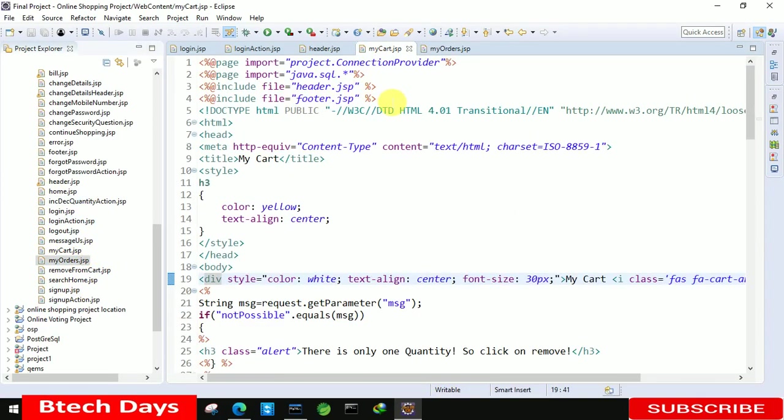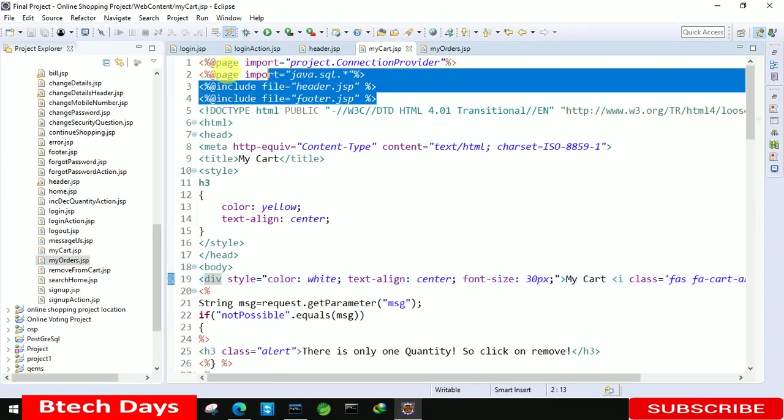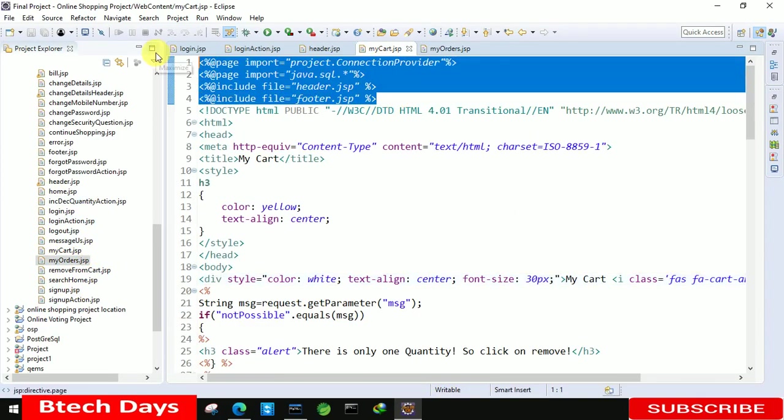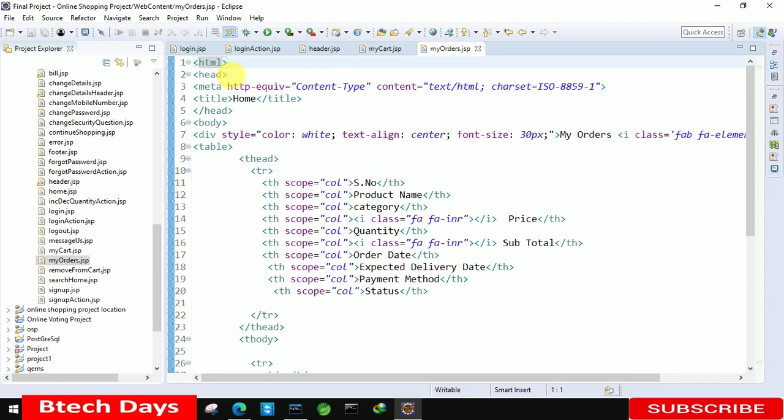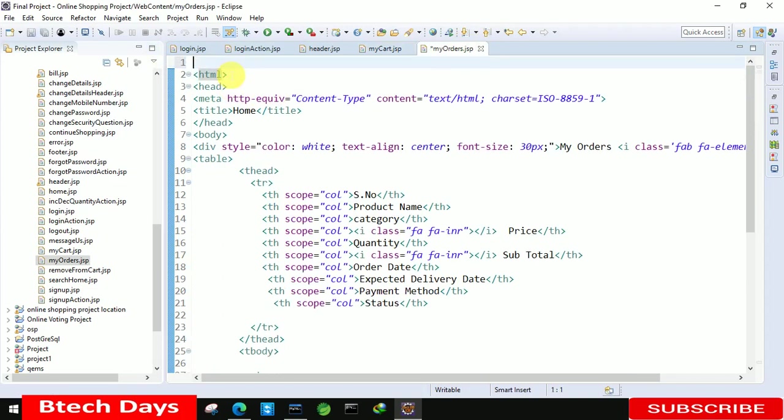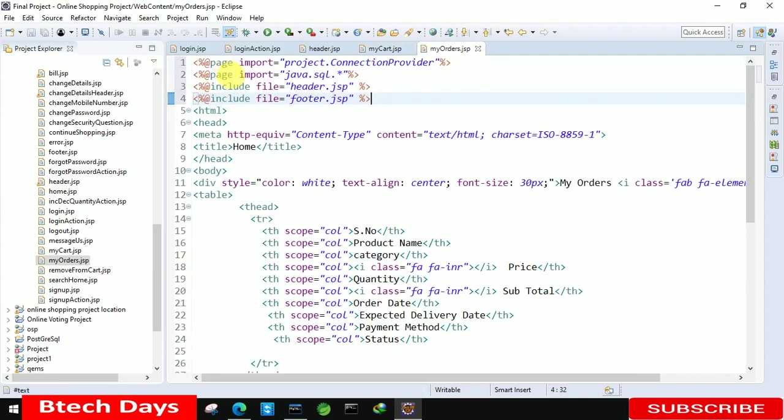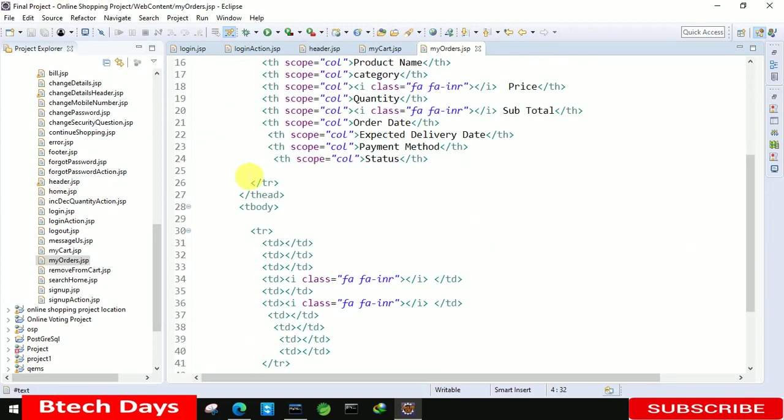You can see I'm just copying that full line of code from my cart dot JSP page. Here we just need to copy this header and footer. After that we have to move to the line number 31, here 29 sorry.